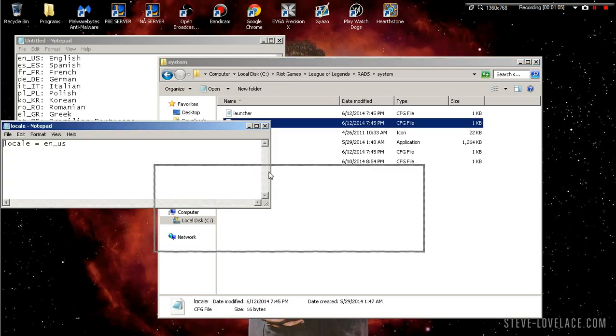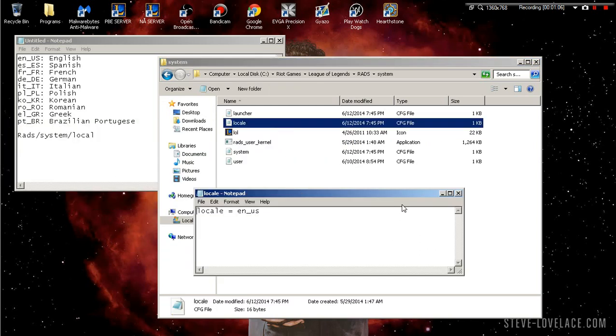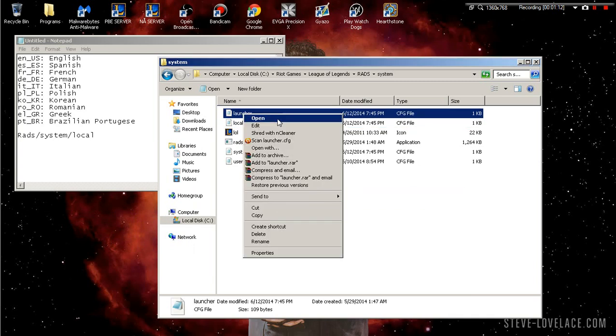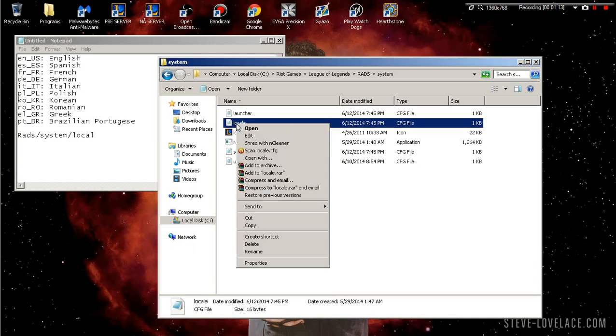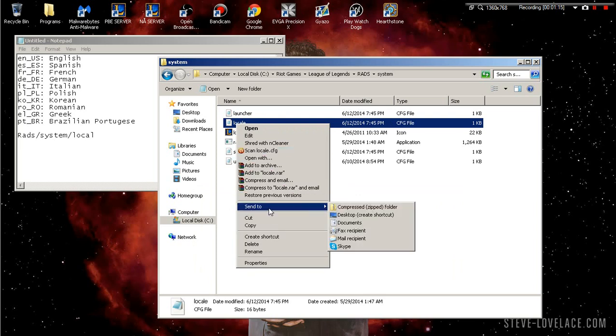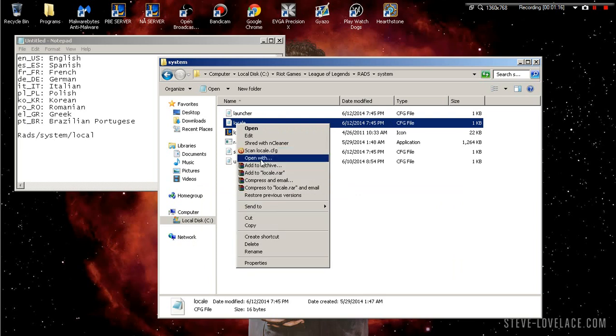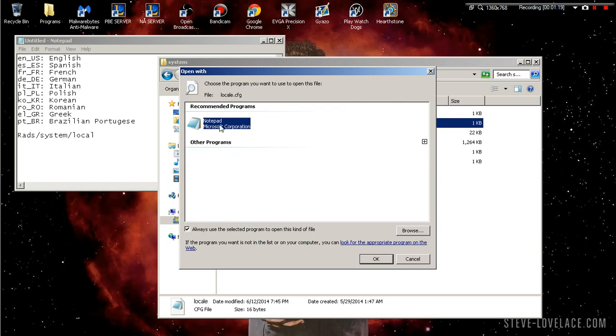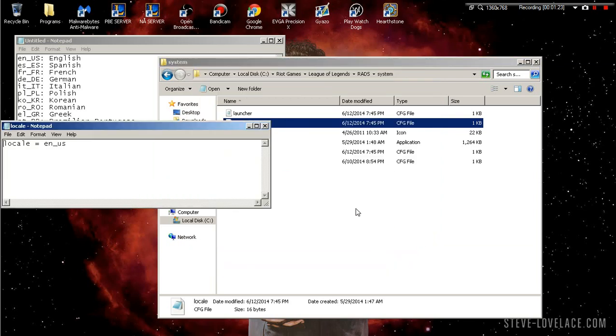If you haven't done this before, these files are going to be some weird file. You're gonna have to right click on them, or right click on locale, and you're gonna have to open with notepad. That's the easiest way you can do it.